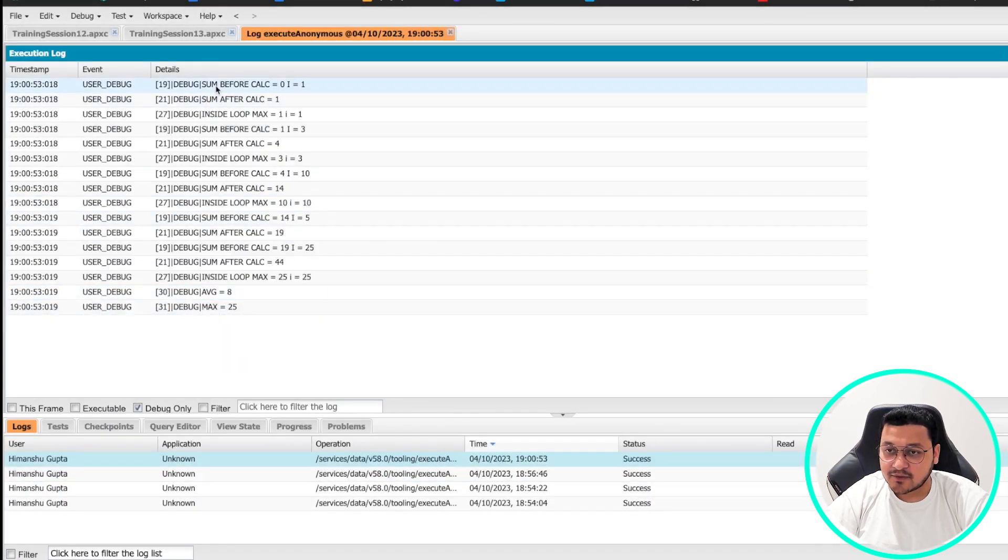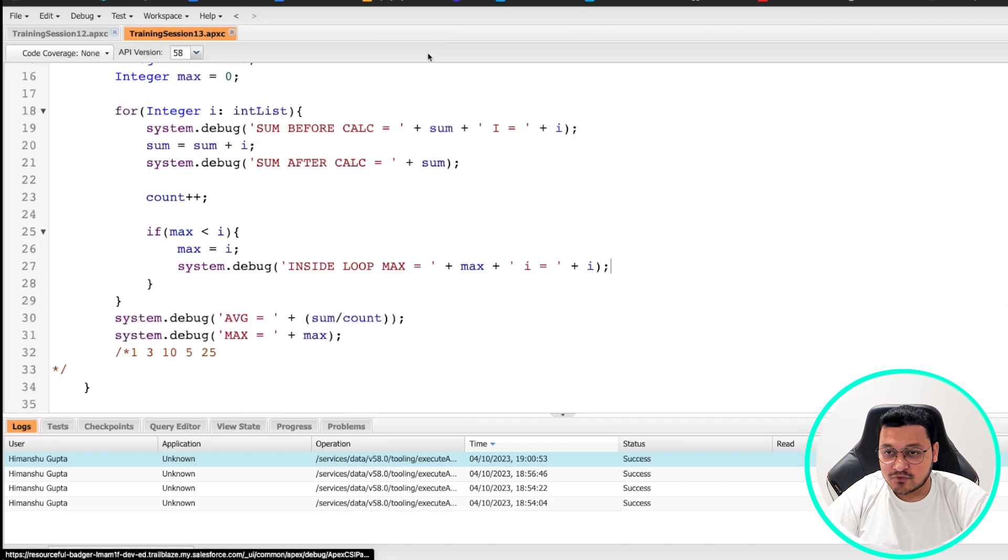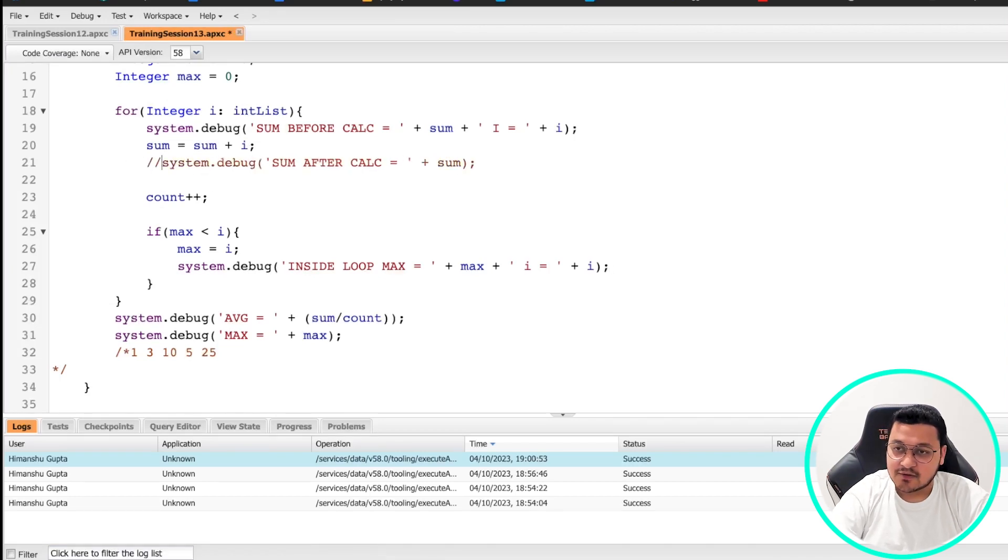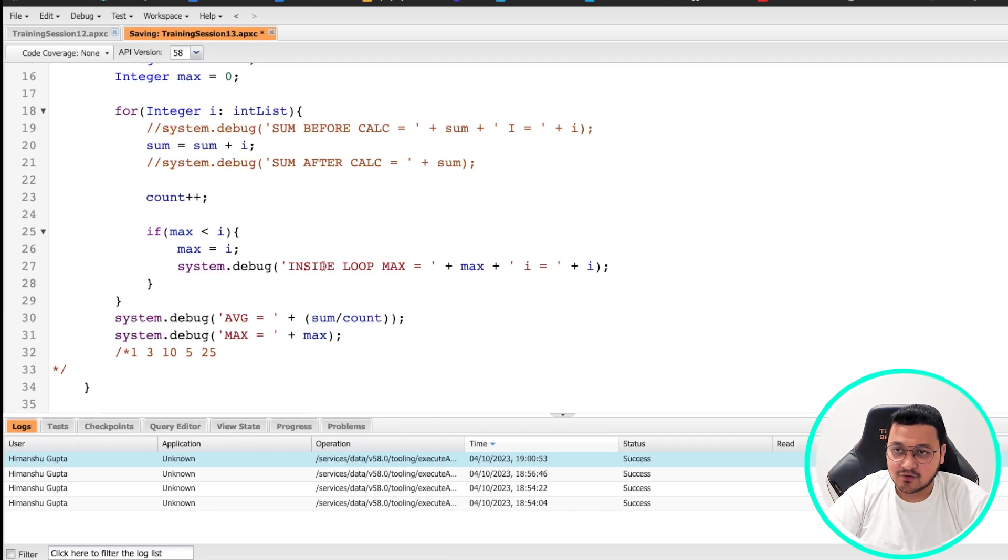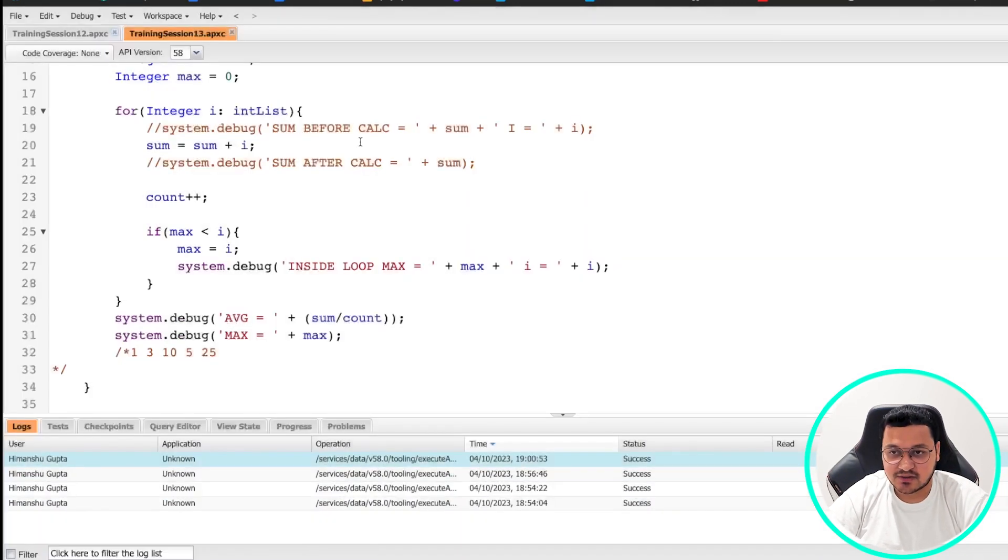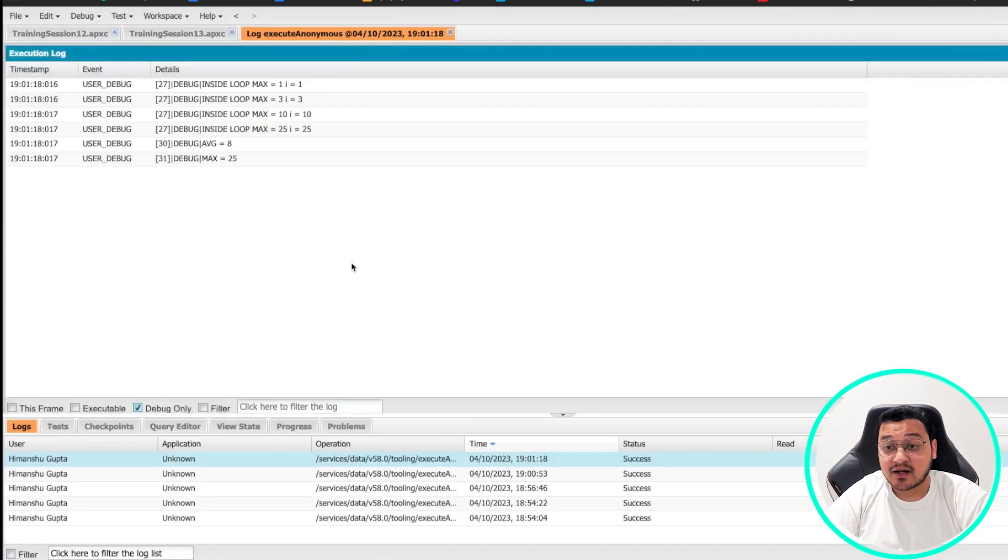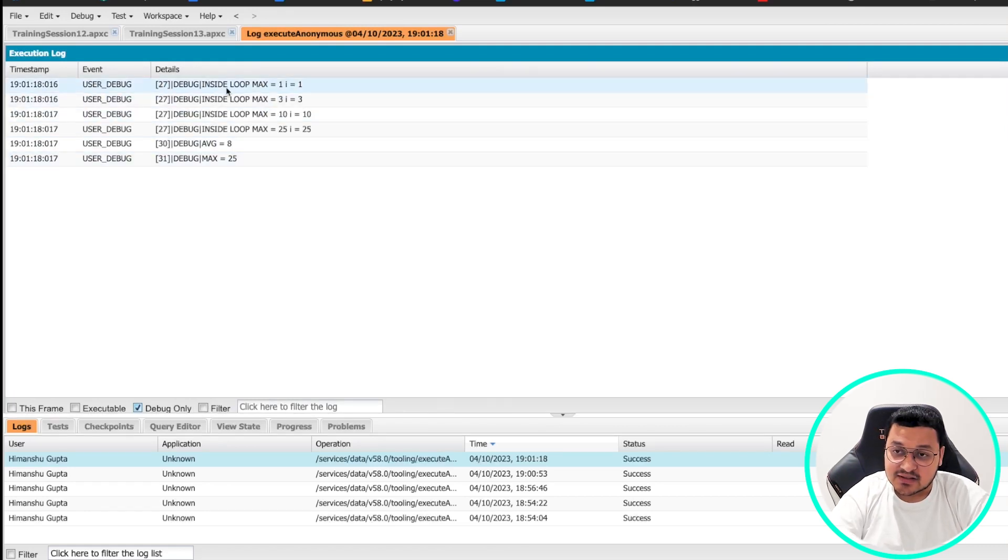We are getting the sum debugs as well. I'll just remove this debug for sum so that our log becomes a little clearer so that I can explain what is happening for the max logic. I'm just commenting out the debug. So our sum would still be there. Don't worry about that.